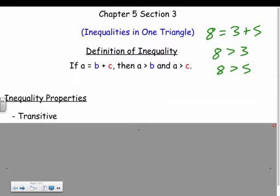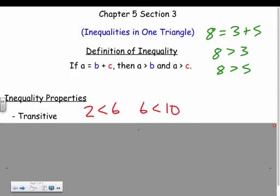We also have the transitive property. For example, if 2 is less than 6, and 6 is less than 10, then 2 must also be less than 10 — something that makes sense.